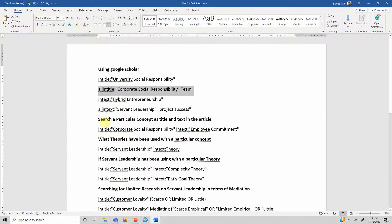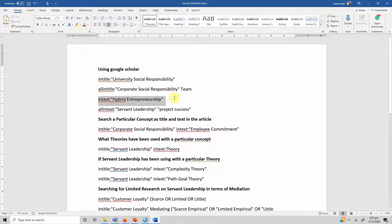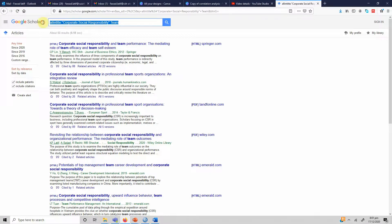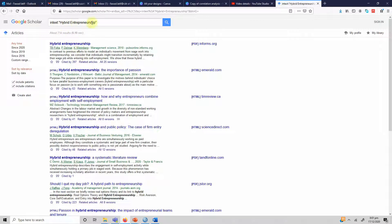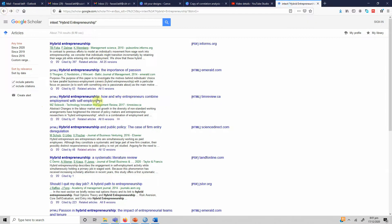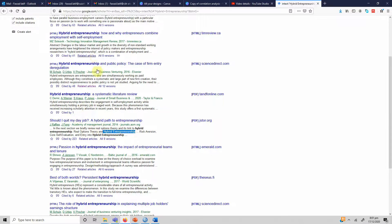Now, what if you are looking for a specific text within the paper itself — not in the title, but in the body of the paper? You will use intext:, which is used for a single phrase or word. Here the phrase is 'hybrid entrepreneurship', so I'll copy this and put it in the search box and press Enter. I'll get papers where 'hybrid entrepreneurship' appears in the text of the paper.